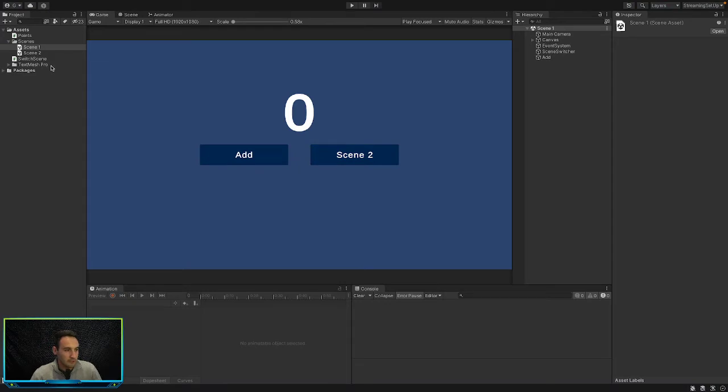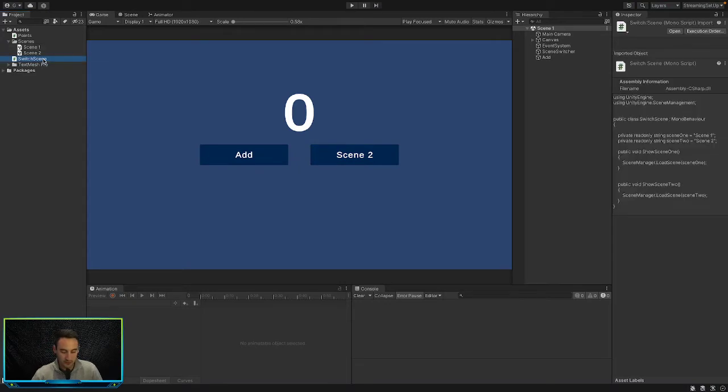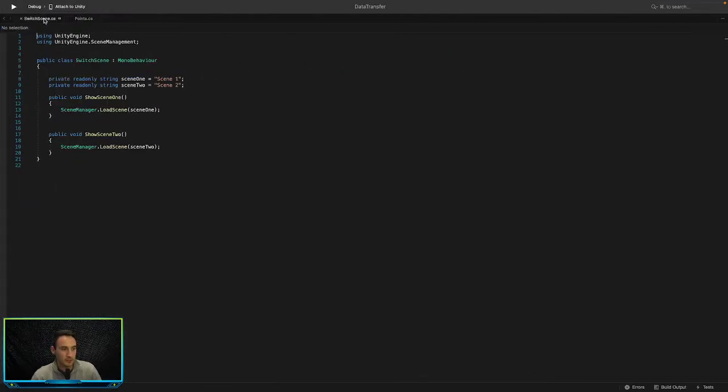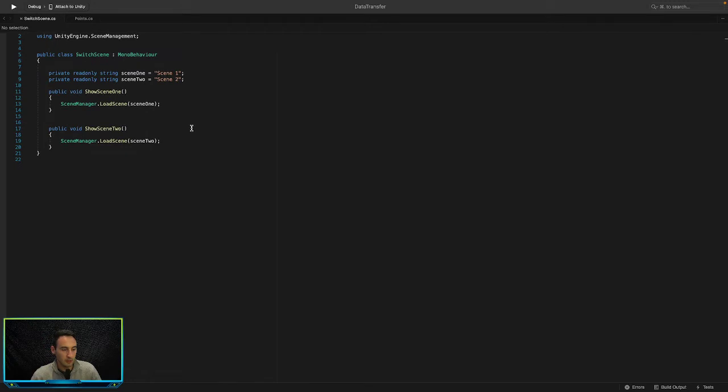So all I have done here is I've opened up a switch scene script and the only thing in there I have is two different methods. All it does is switch between the two scenes.